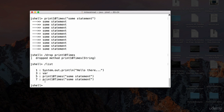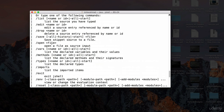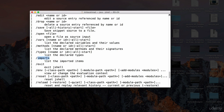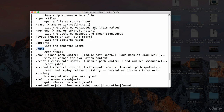Going back to the help menu with `/help` and navigating to the top, you can see additional commands: `/vars` lists declared variables and their values, `/methods` lists declared methods and their signatures, `/types` lists declared types, `/imports` lists imported items, and `/exit` exits JShell — make sure to include the forward slash before `exit`.